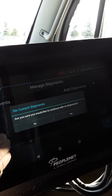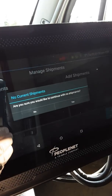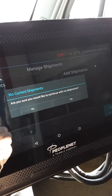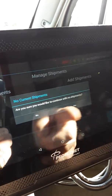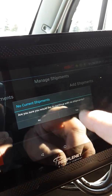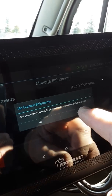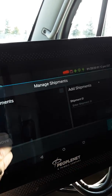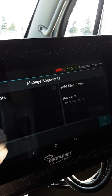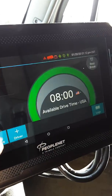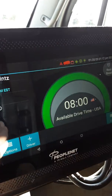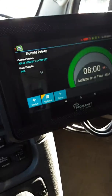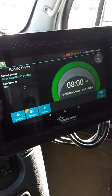It will ask: 'Are you sure you would like to continue with no shipments?' If you're starting the day bobtail, you would hit next and answer yes. This is the ELD screen — you guys should be familiar with it by now.